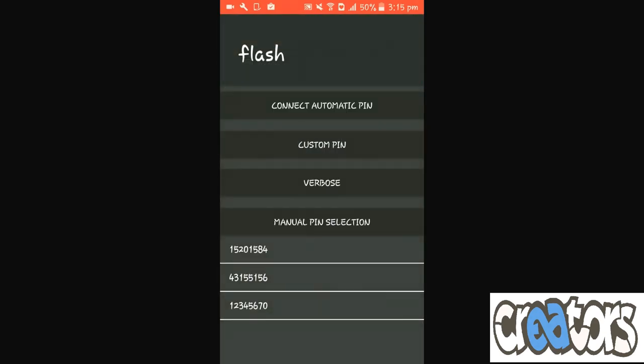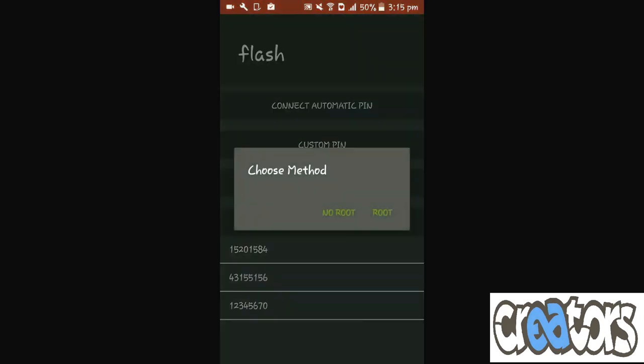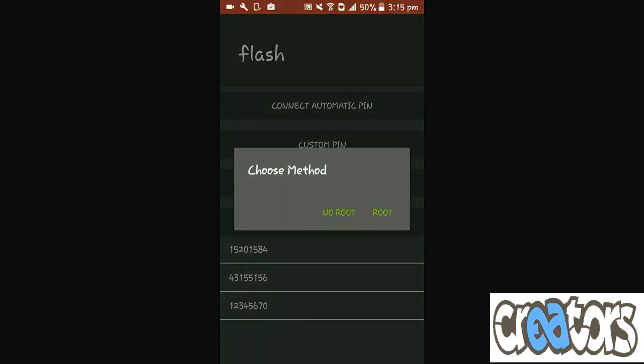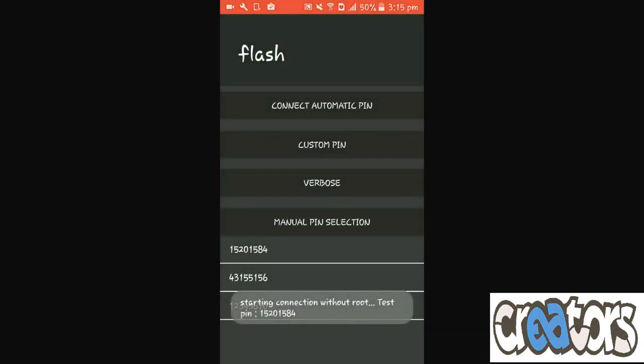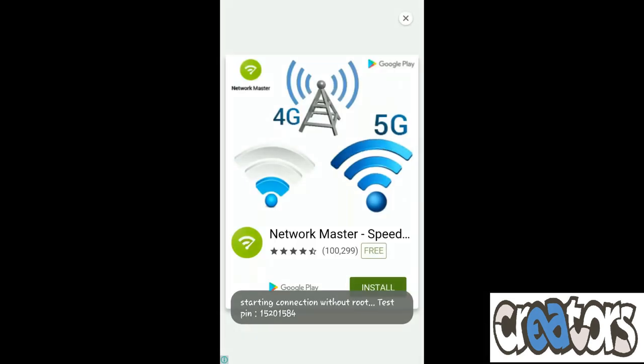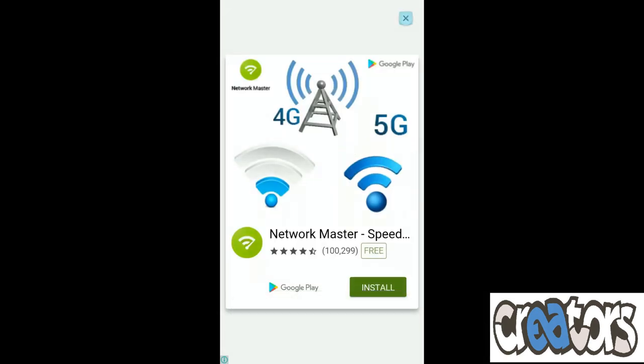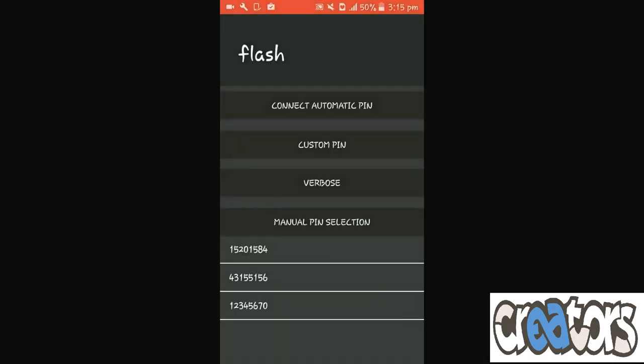And you need to connect automatic pin. Okay. So you can use whichever method you want. But no root is nice. This is advertised, just close it. Soon it will be connected.